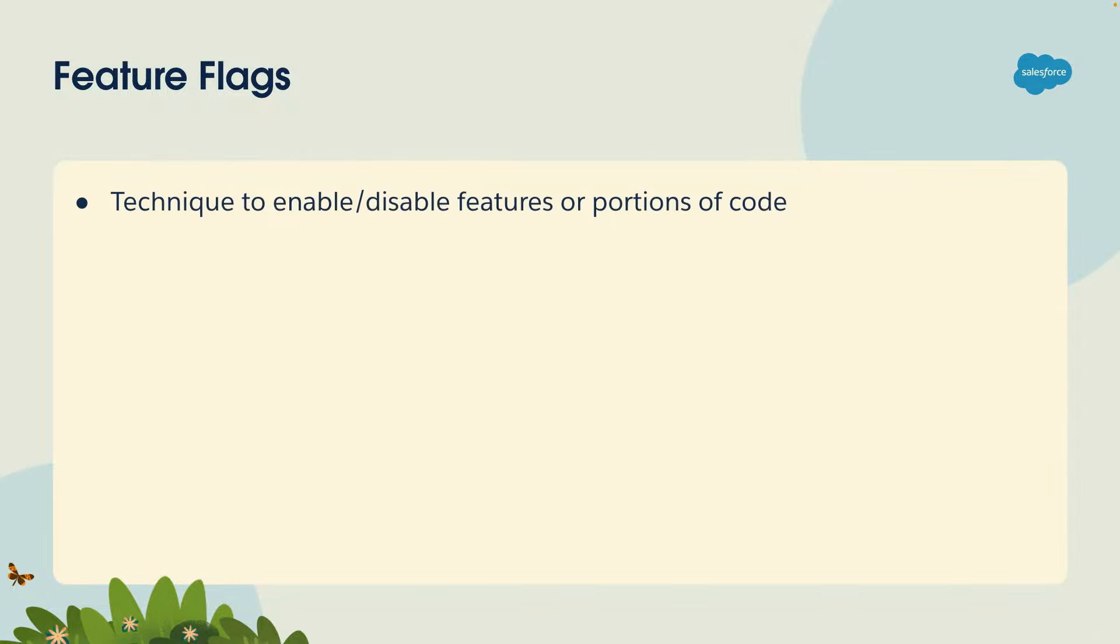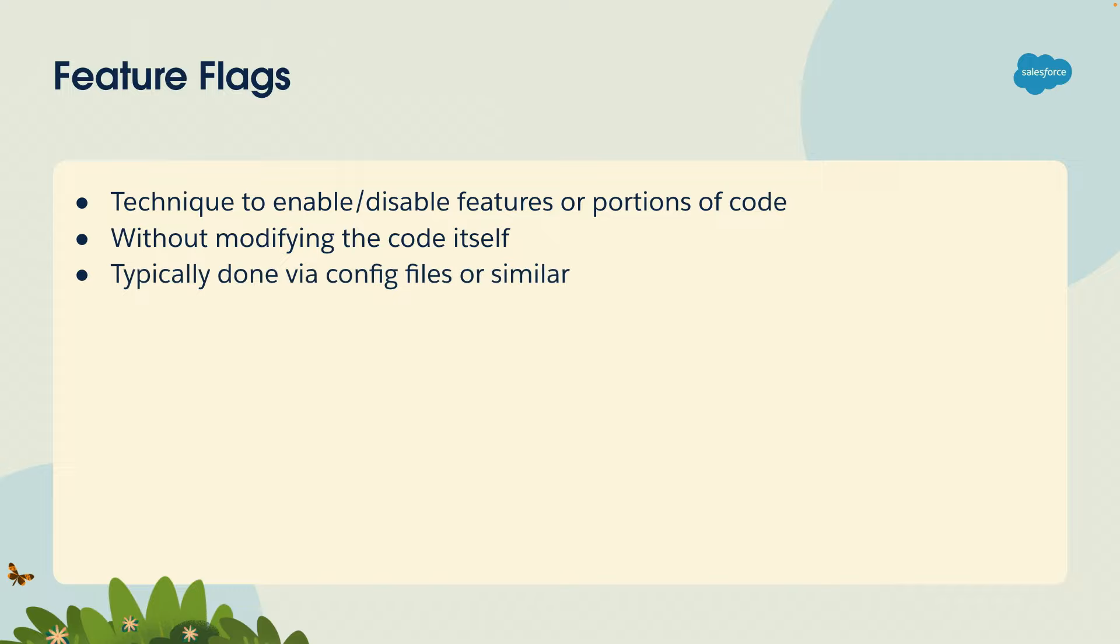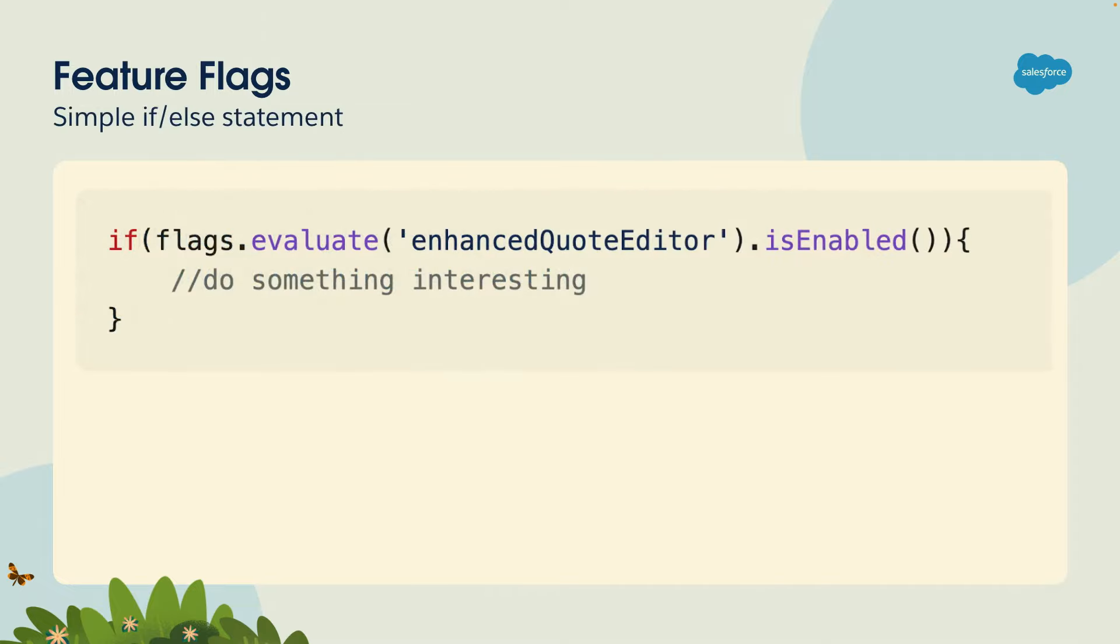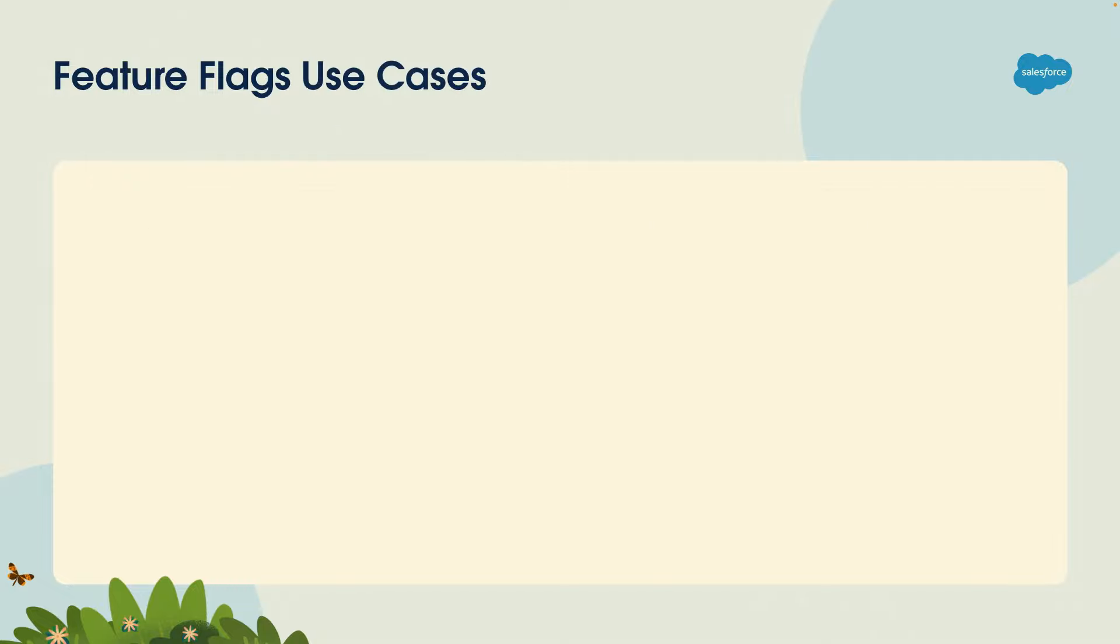So feature flags is a technique to enable or disable features or portions of your code without modifying the code itself. This is typically done by having a configuration file or a database or some other system that determines whether the code should run or not. But the idea is that it's not something that you have to change the code. Really, it boils down to a simple if-else statement. Here's an example of what a feature flag would look like in Apex code. If the enhanced code editor feature is enabled, then we do something interesting. If it's not, then we do something else.